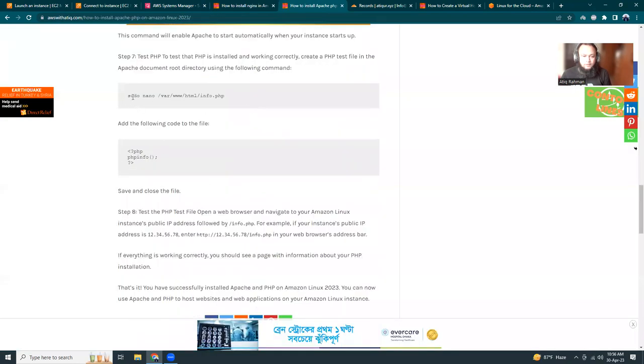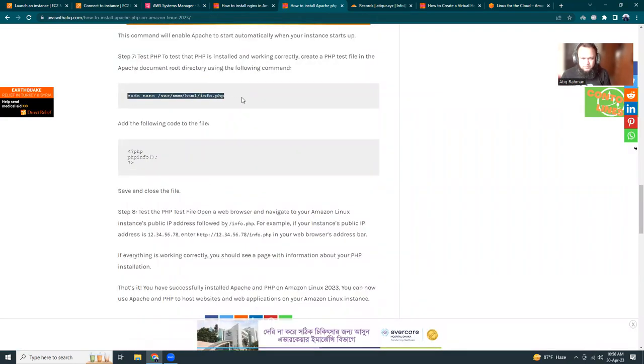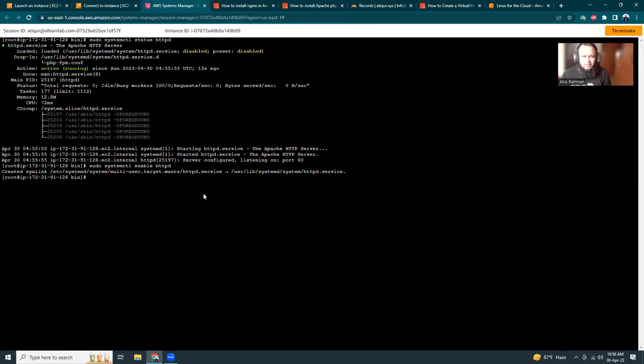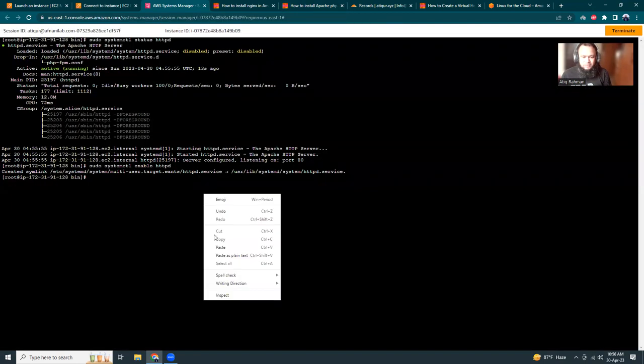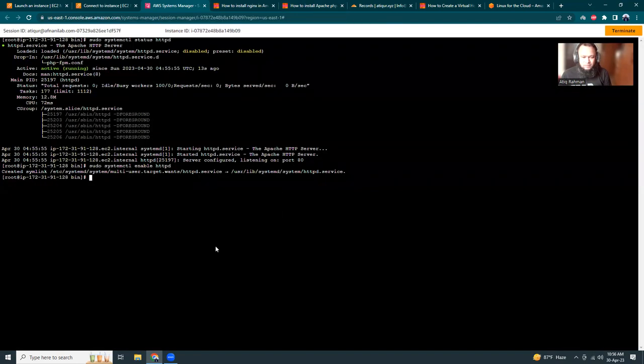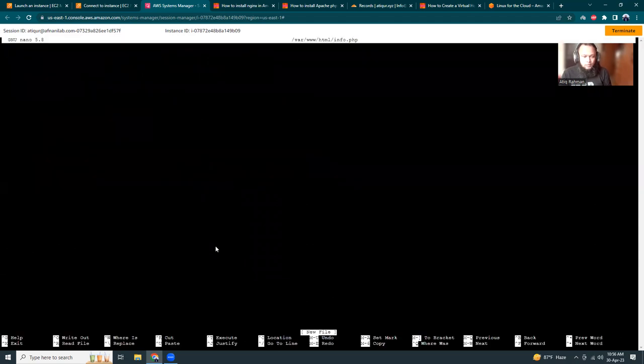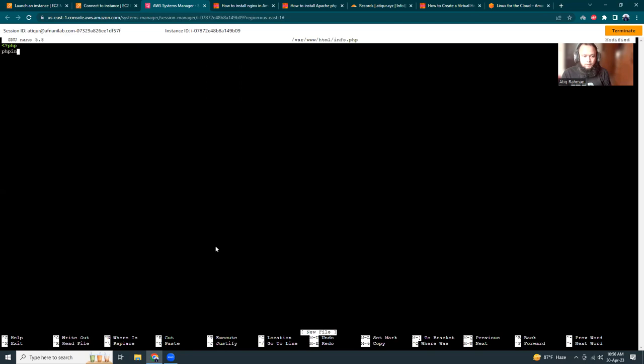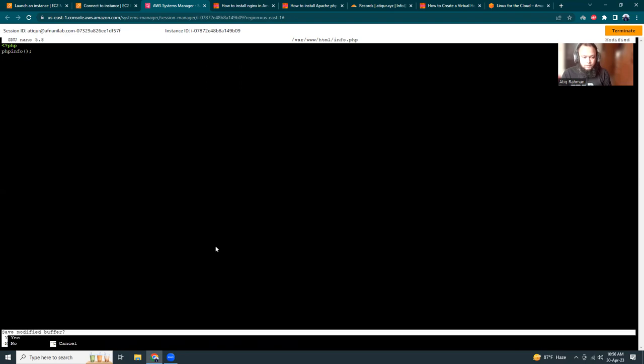Then I'm going to create a PHP info file. Save it, yes.